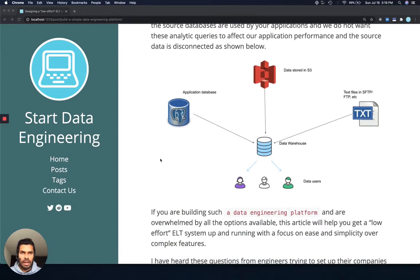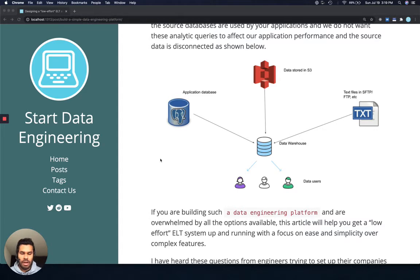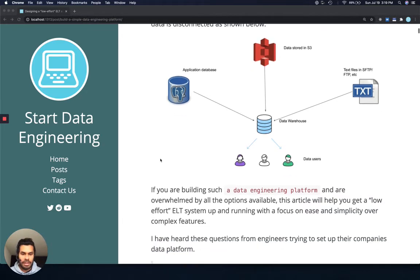These data users may be data scientists, analysts, engineers, or other dashboard-level applications that are going to be using this data warehouse.